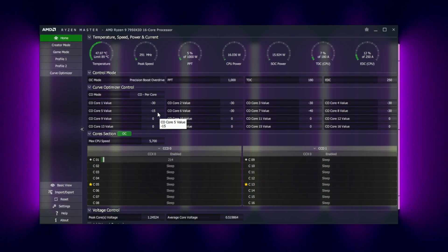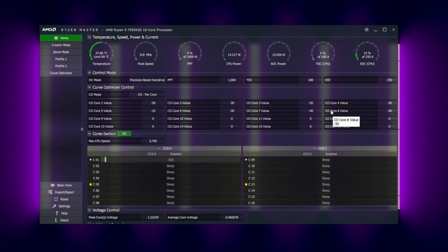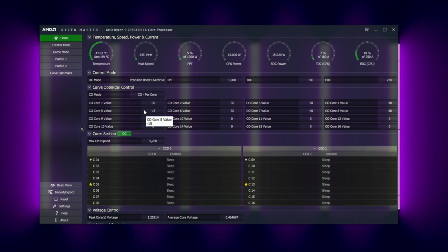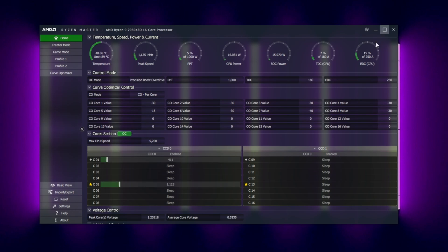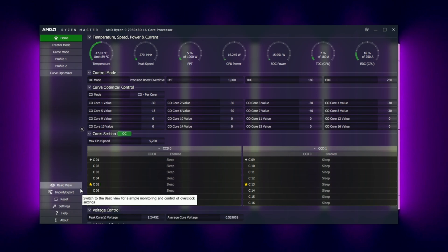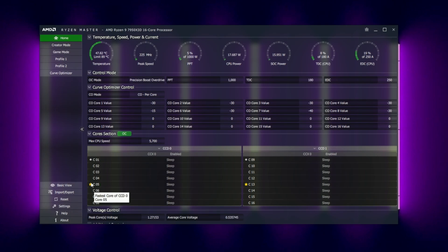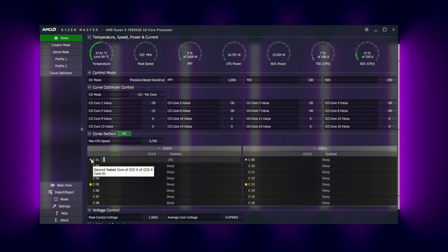Some people are believing that they cannot do negative 30 or negative 40 undervolts because of the one single fast core that can't do it, and they apply an all core and then it doesn't work. Here's my advice, use Ryzen Master and use its strengths wisely. So you can see your fastest core, you can see your second fastest core, play around them.